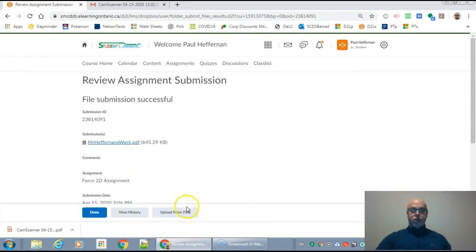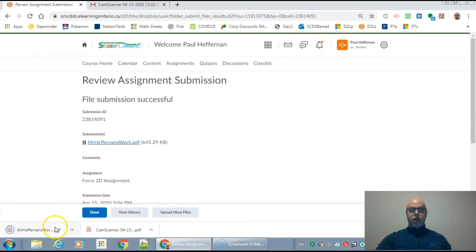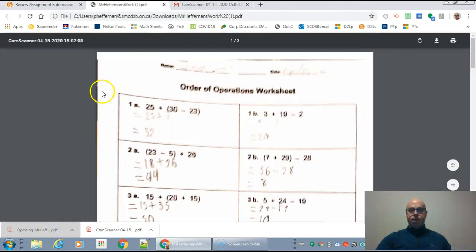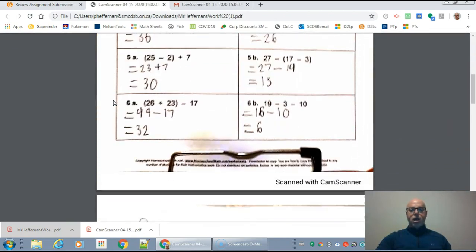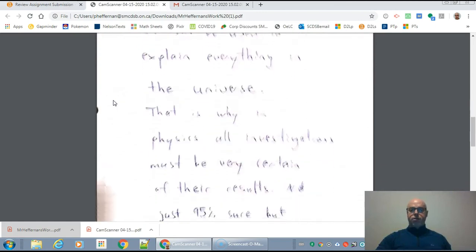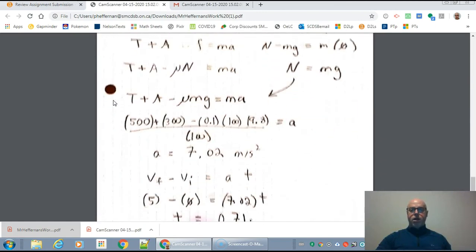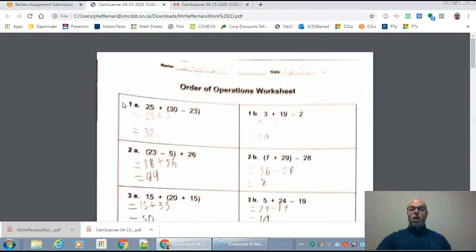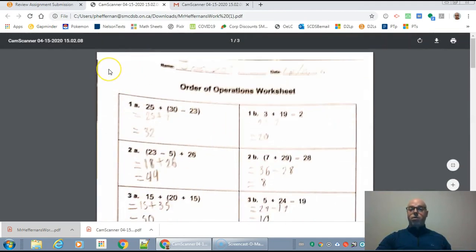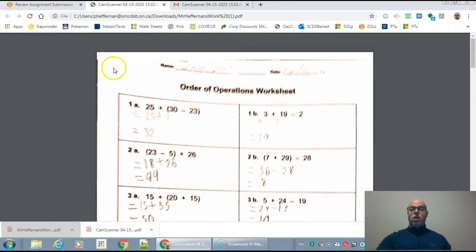Now if you do take a closer look at that particular PDF, you'll see — when you do take a look at it — there's the first worksheet. That one didn't come out so well; I probably should have been a little bit straighter with my shot there. There's the second one and there's the third one right there. So this is one way you can put all of your images into one PDF and submit them to me in the drop box.